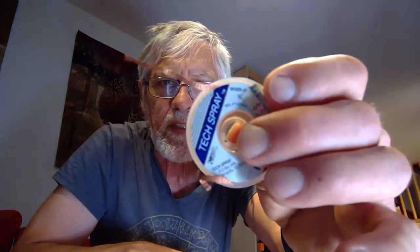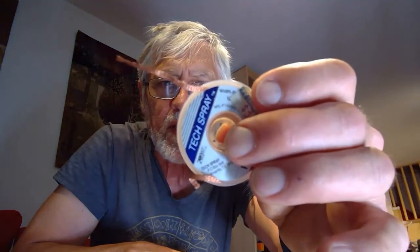And we also have some solder wick in case we are making any errors that we can actually suck up the solder in the wrong places. So let's take a look at what this whole thing looks like.